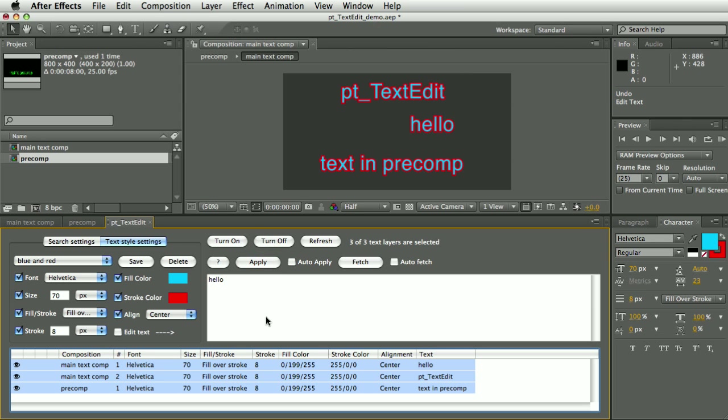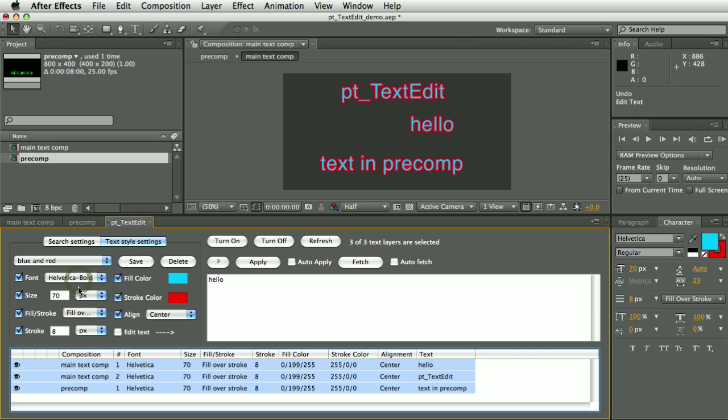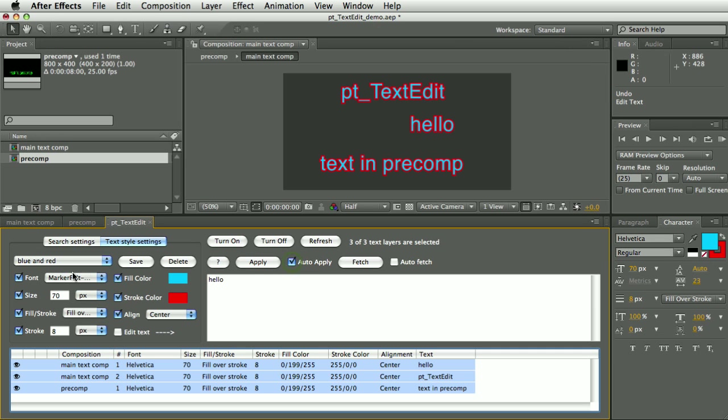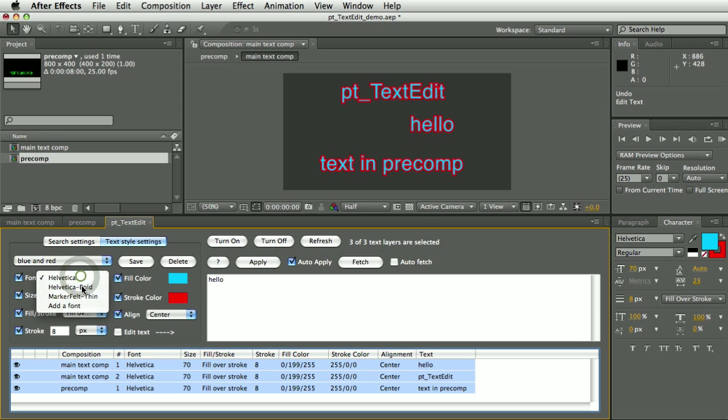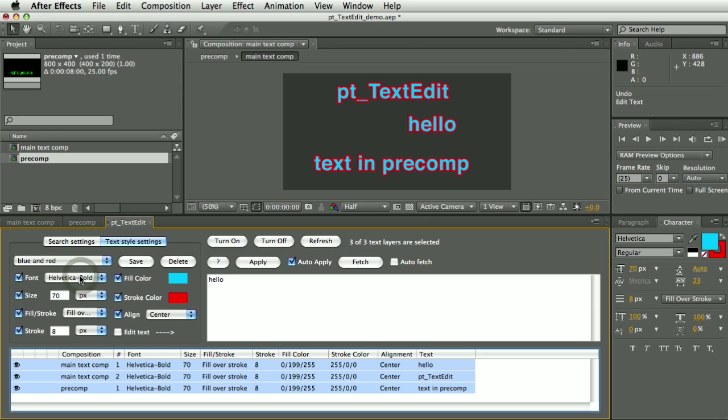Now another thing is let's say I want to change the font. Let's turn Auto Apply back on. So you can see I'm changing the font of all selected text layers in one go.